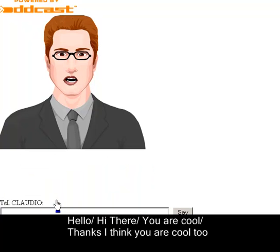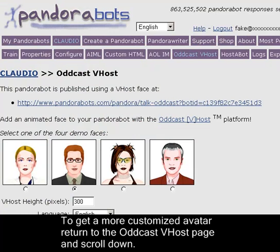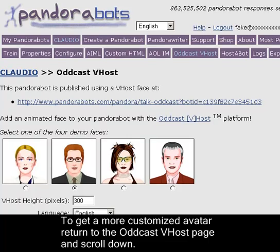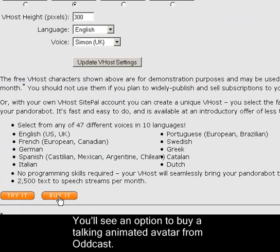The avatar responds to chat: "Hello! Hi there! You are cool! Thanks, I think you are cool too!" To get a more customized avatar, return to the Oddcast V-host page and scroll down. You'll see an option to buy a talking animated avatar from Oddcast.